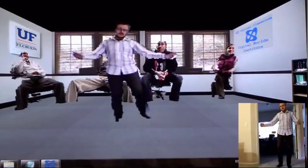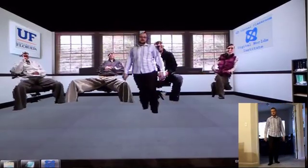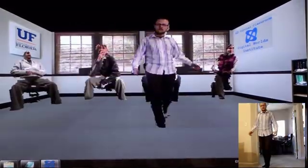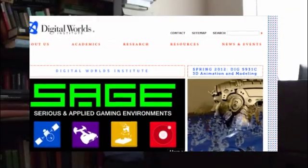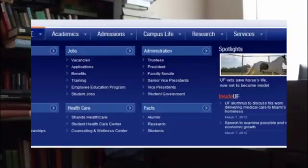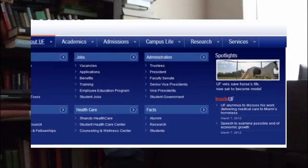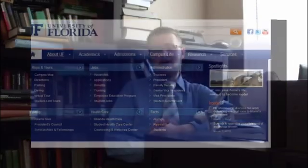If you want to learn more about our virtual classroom system or our graduate program, you can visit the Digital Words Institute website at the University of Florida. I hope to see you soon in one of our virtual classes.